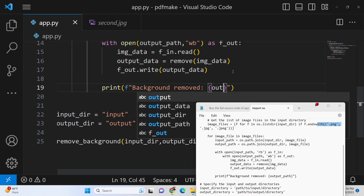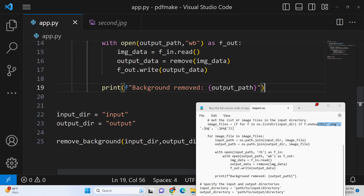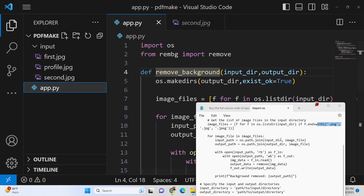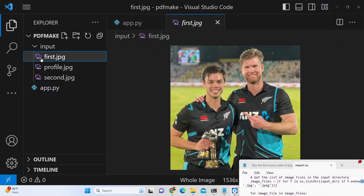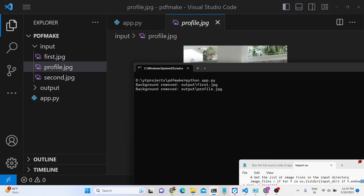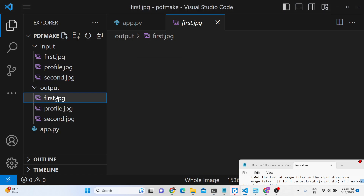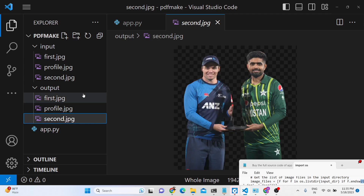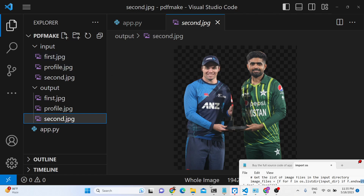We add a print statement to confirm 'background removed' for each image file along with the output path. This is the Python script that automatically goes one by one through all image files in the input directory. Let me execute it — 'python app.py'. You can see the output directory is created and background removed messages appear. You can open the output folder and see all images with backgrounds removed. This is really useful when you have thousands of images.